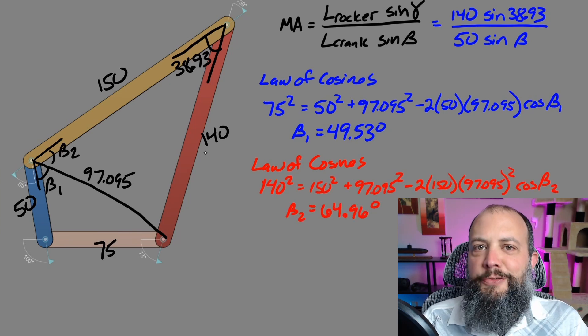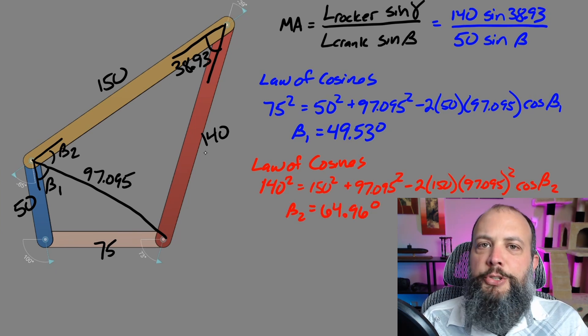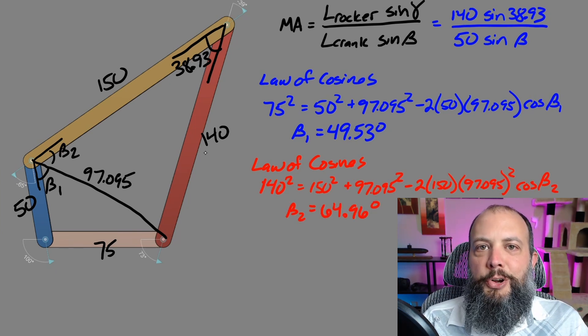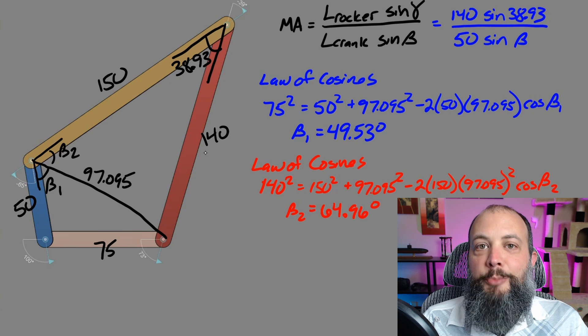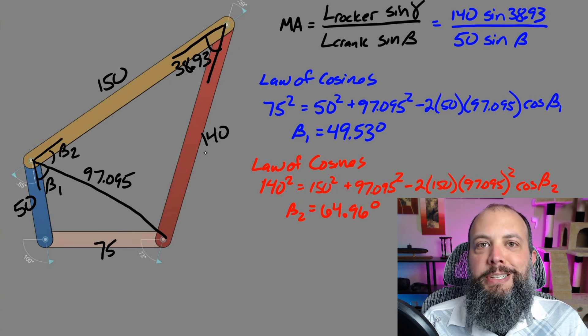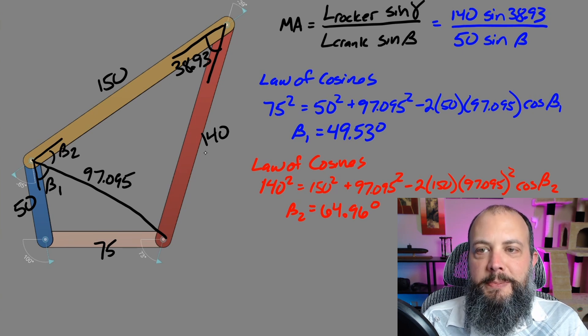So using each of the two visible triangles in this drawing, you get an angle of about 49 degrees and an angle of about 64 degrees.